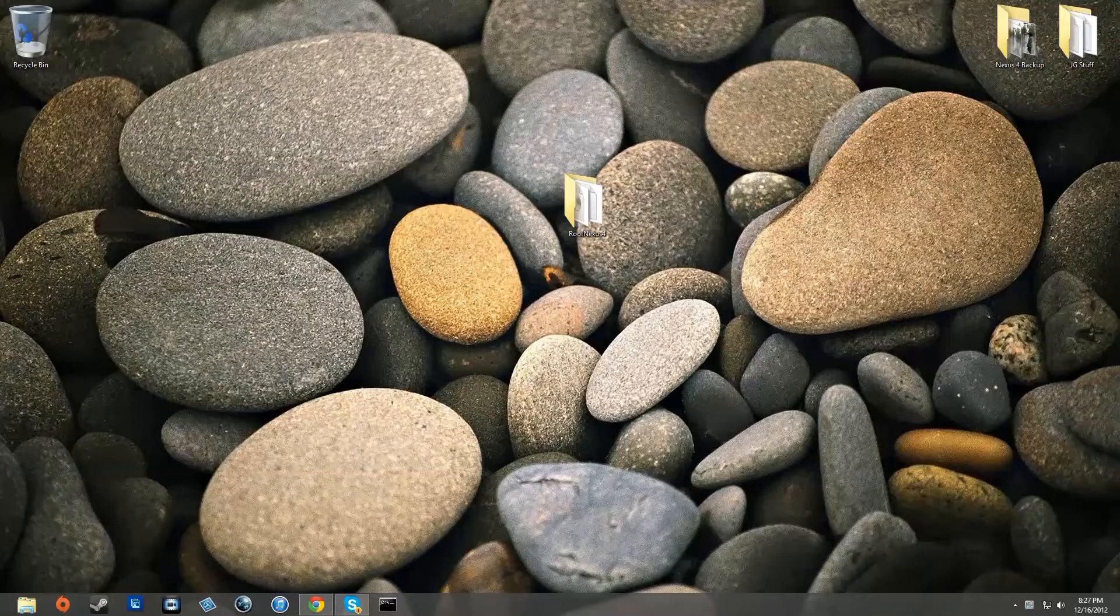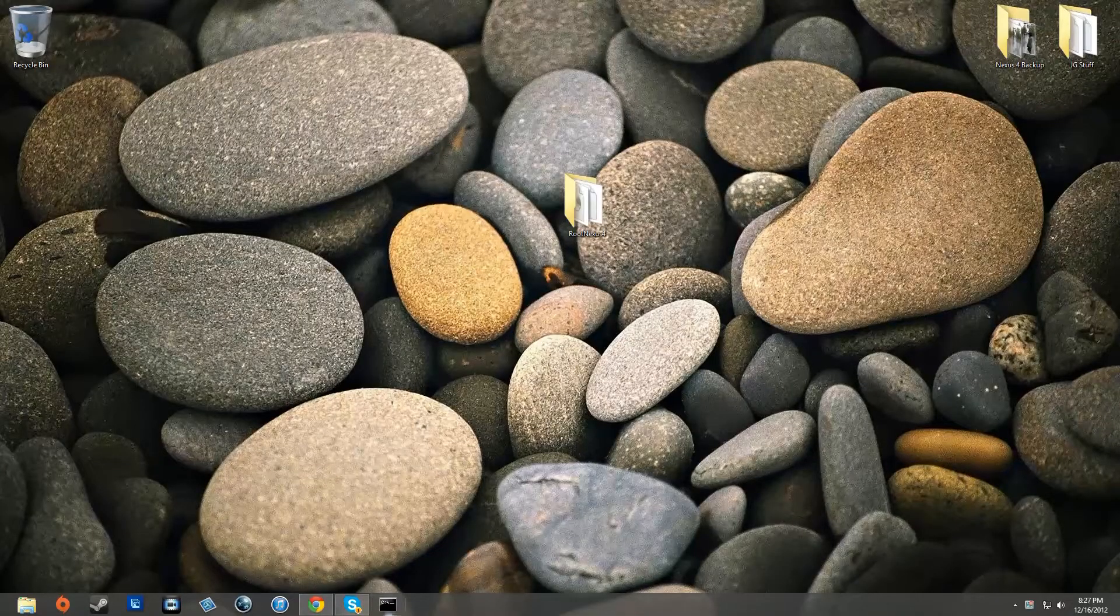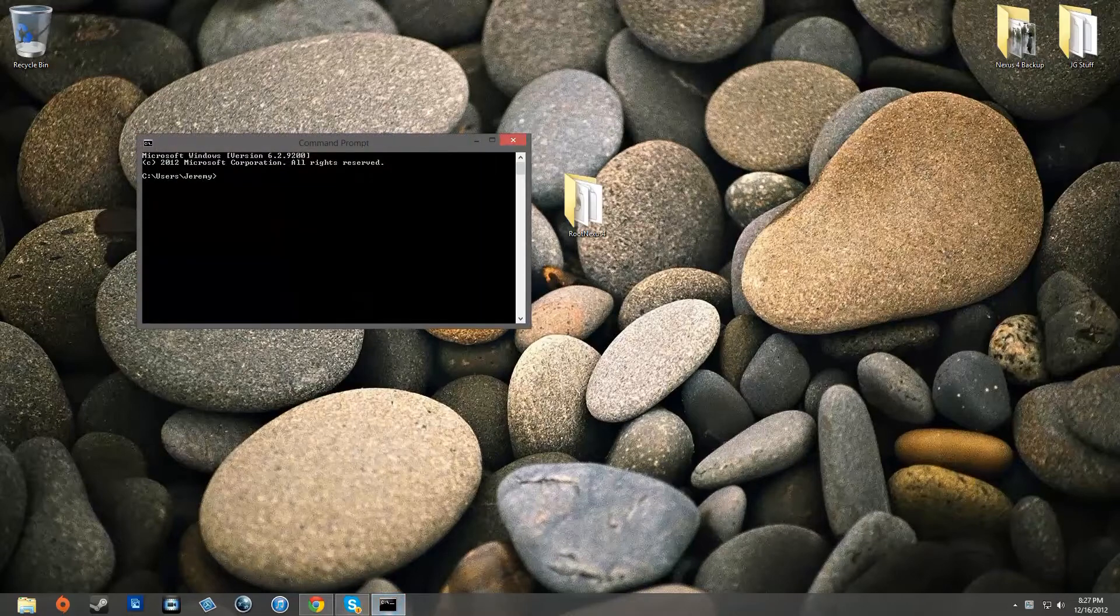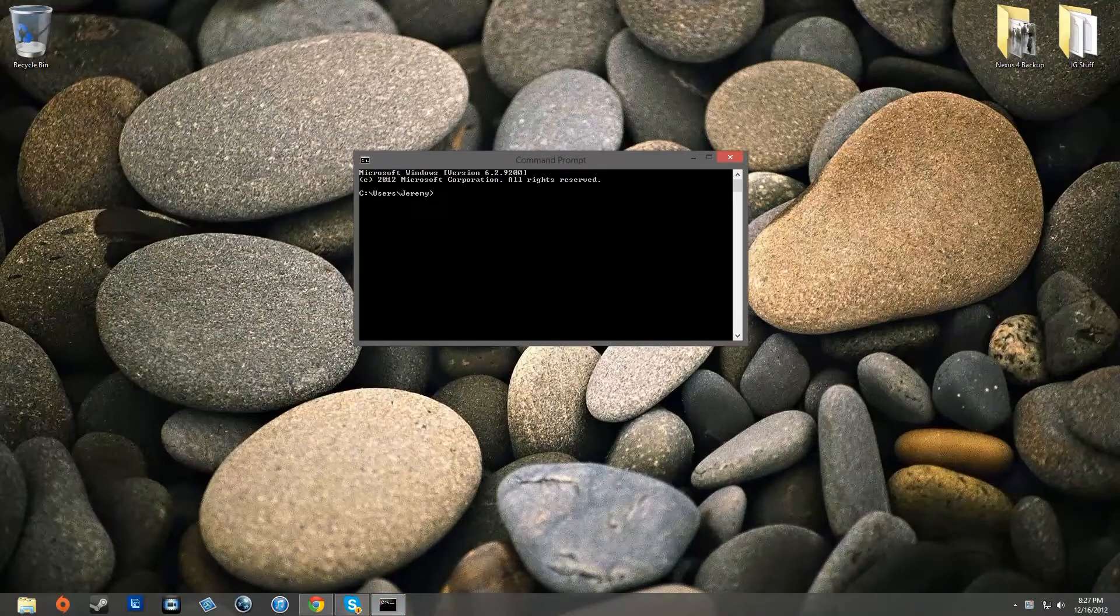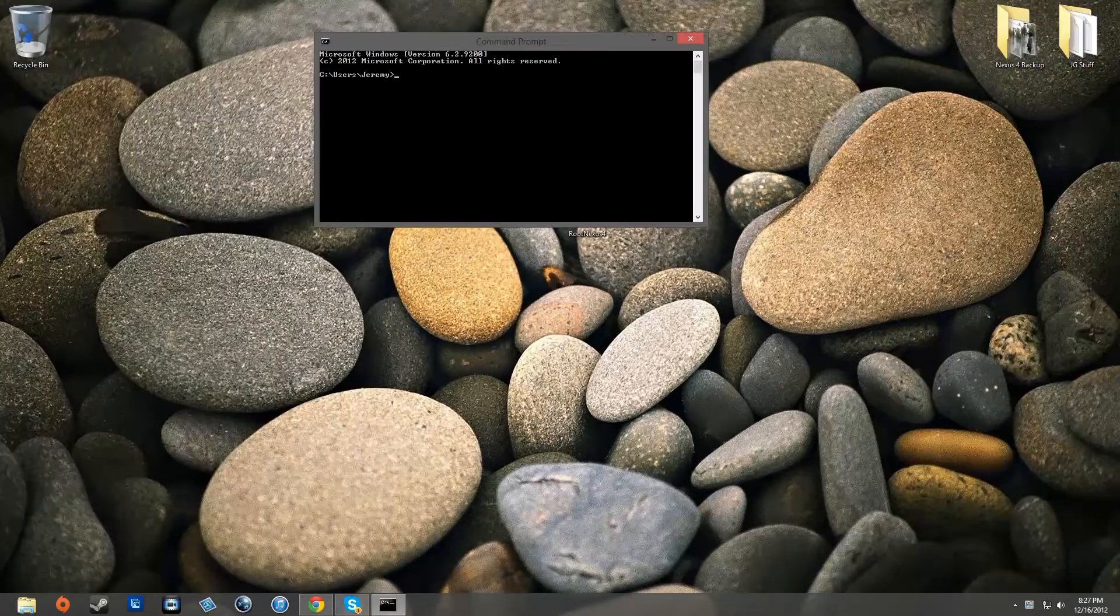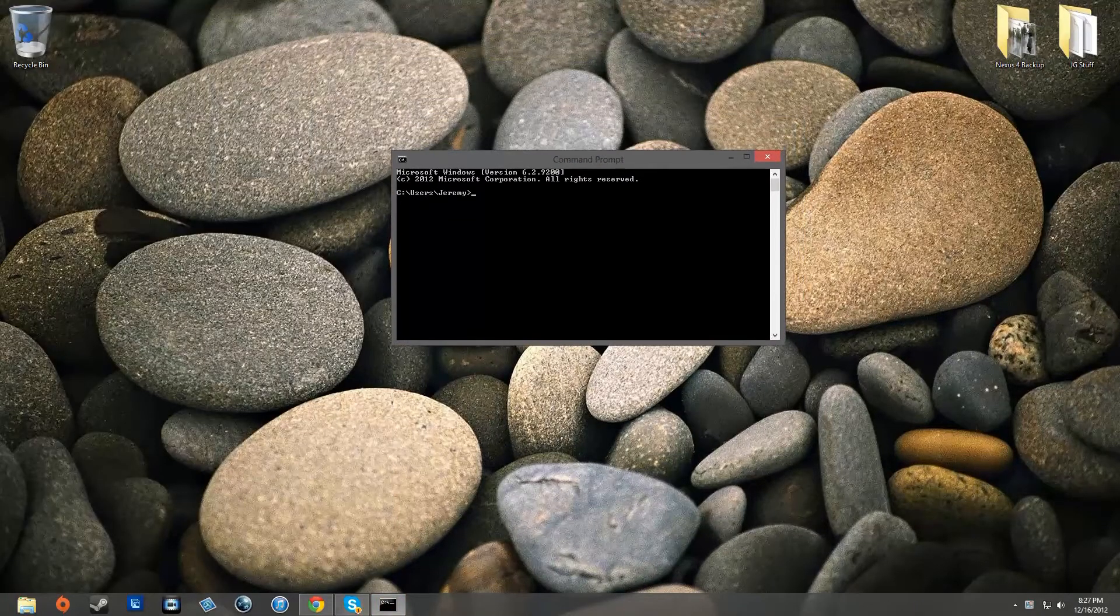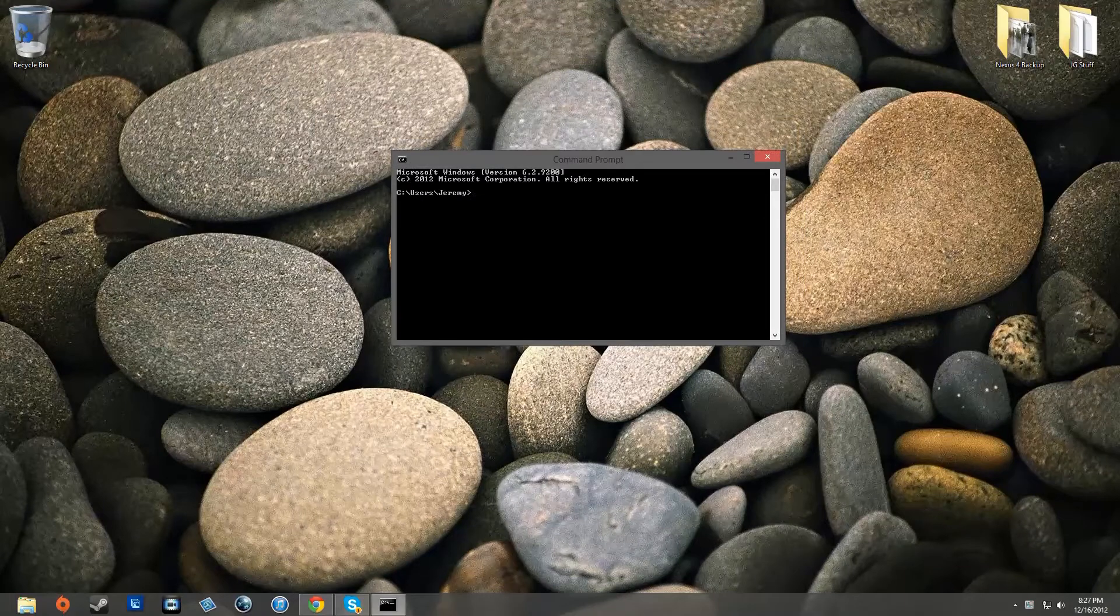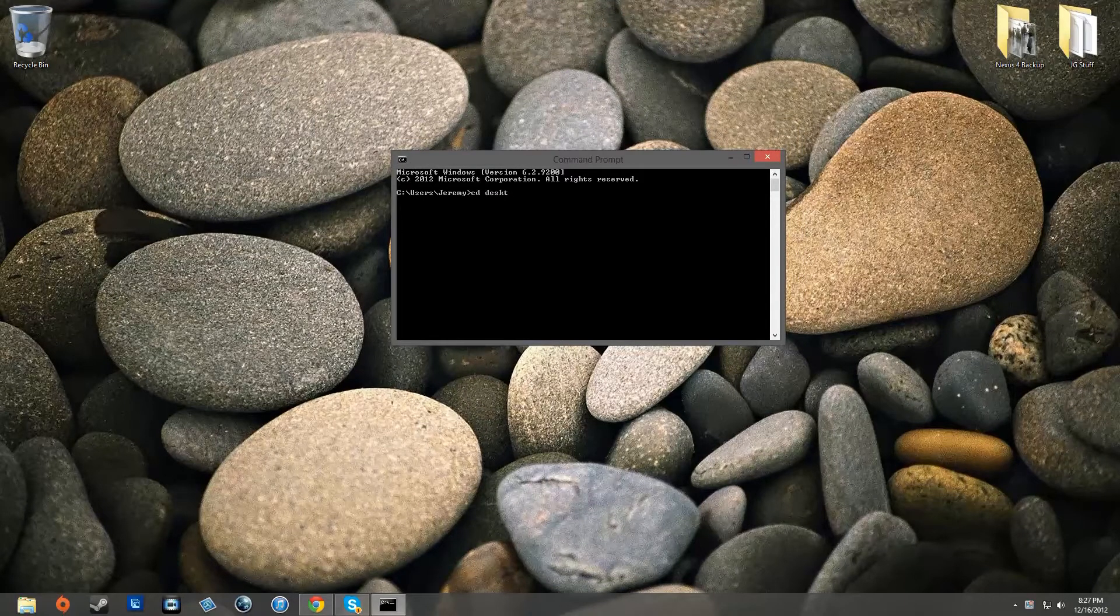Now go into the description of this video and then download the file named root Nexus 4. Go ahead and unzip it and extract it to your desktop. Now basically what you're going to want to do is open up a command prompt.